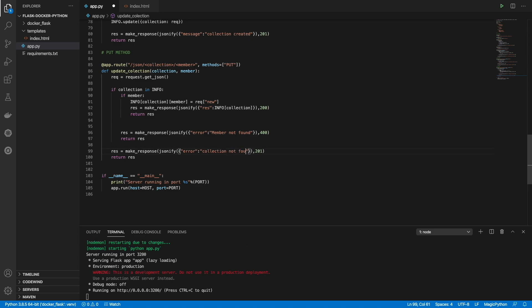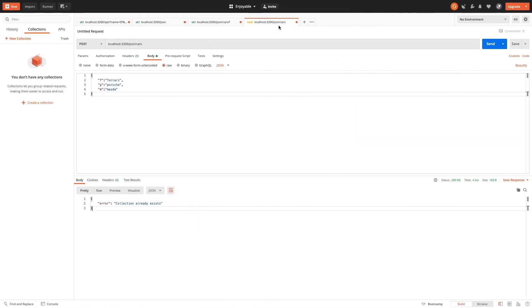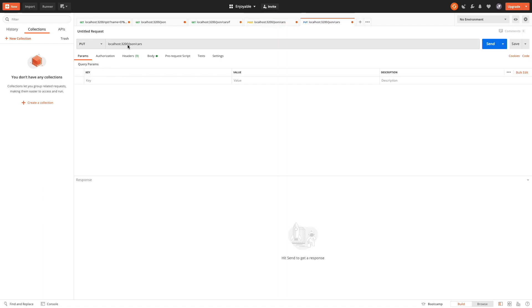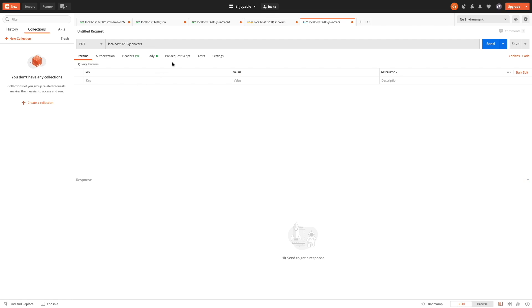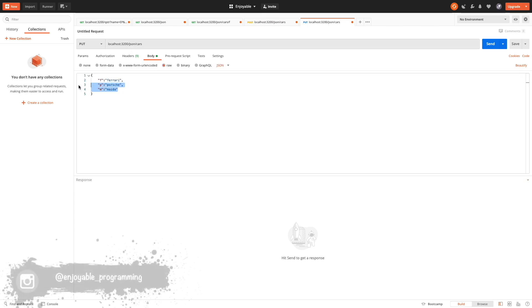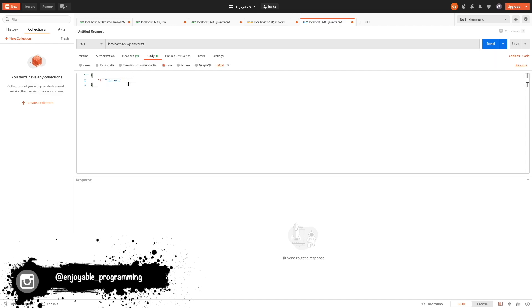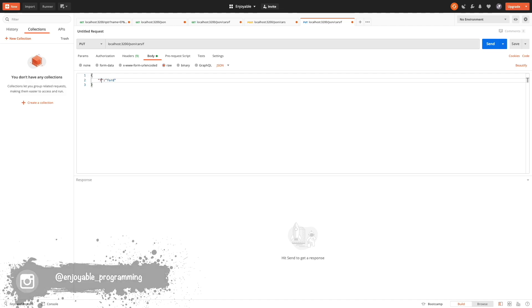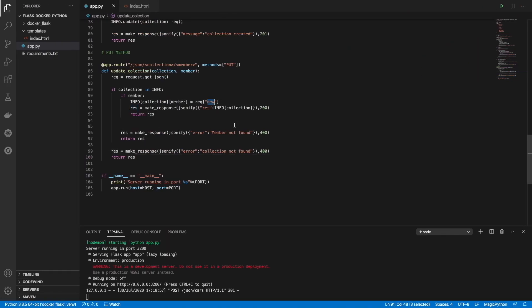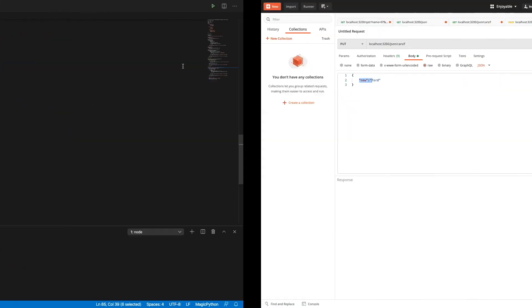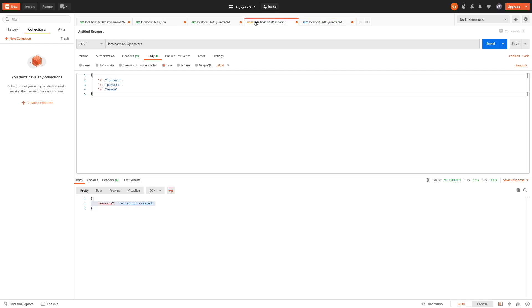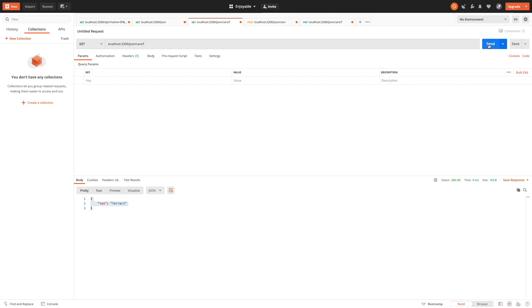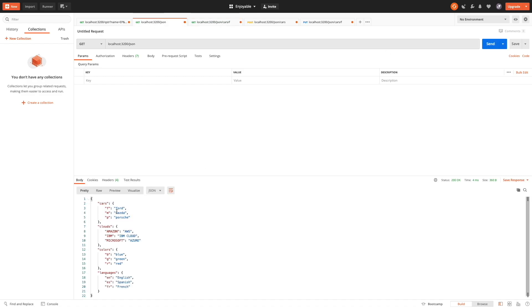Let's try it — it's a PUT and we need to pass the collection and the member. The collection is already created so we can modify it. I'm going to modify the 'f' member. I need to pass 'new' as required in the code, so we have the collection and the member. It's working — 'f' is now 'forward', and as you can see it is working correctly.